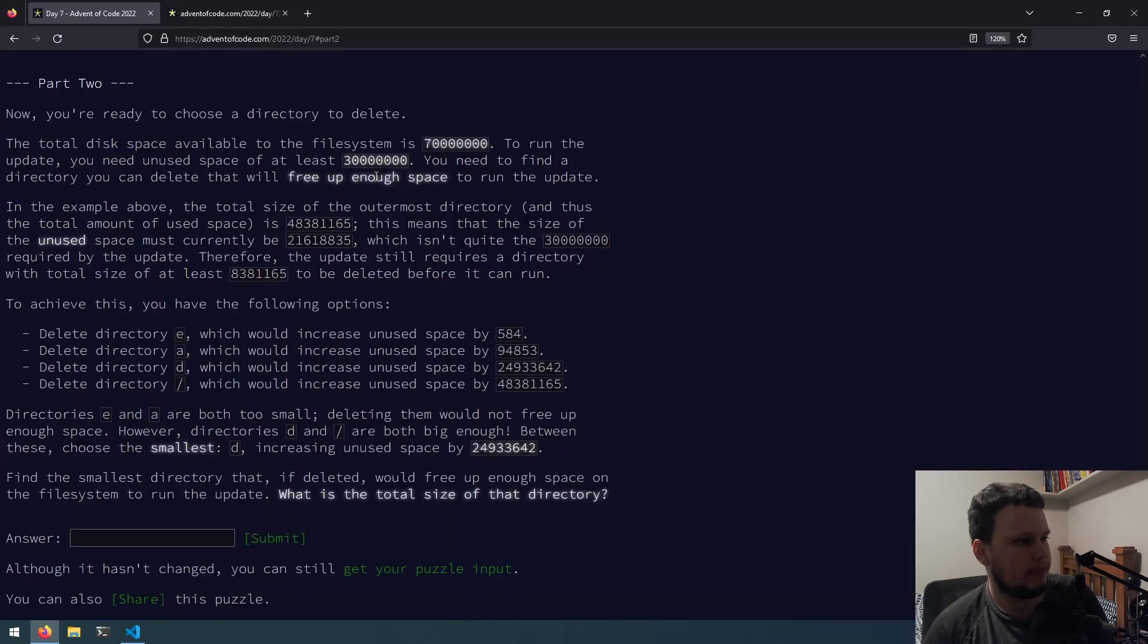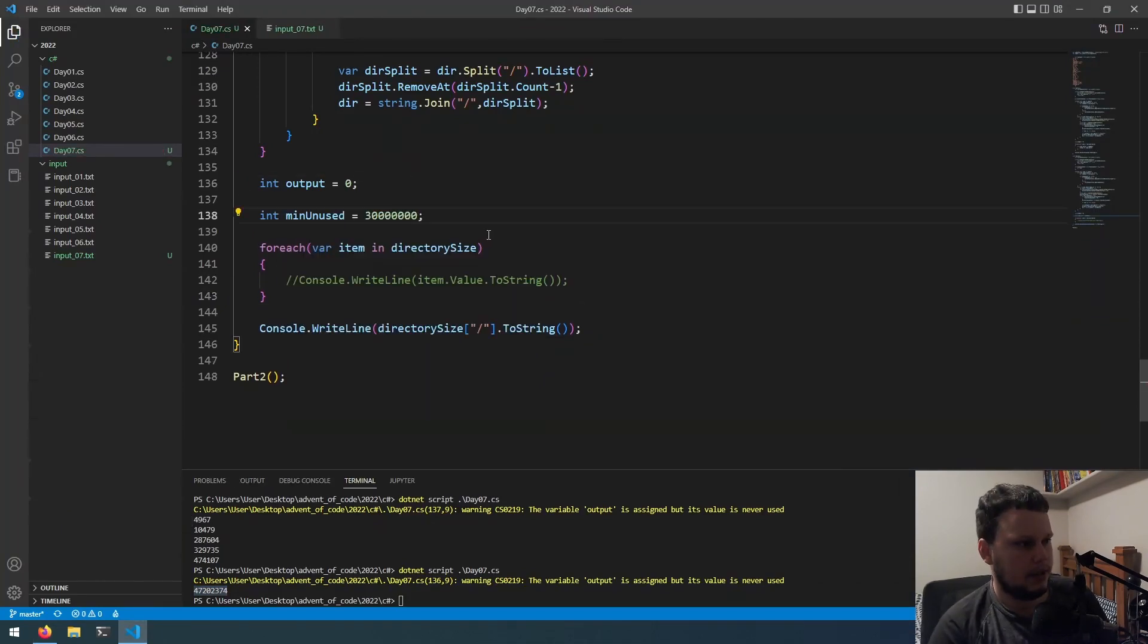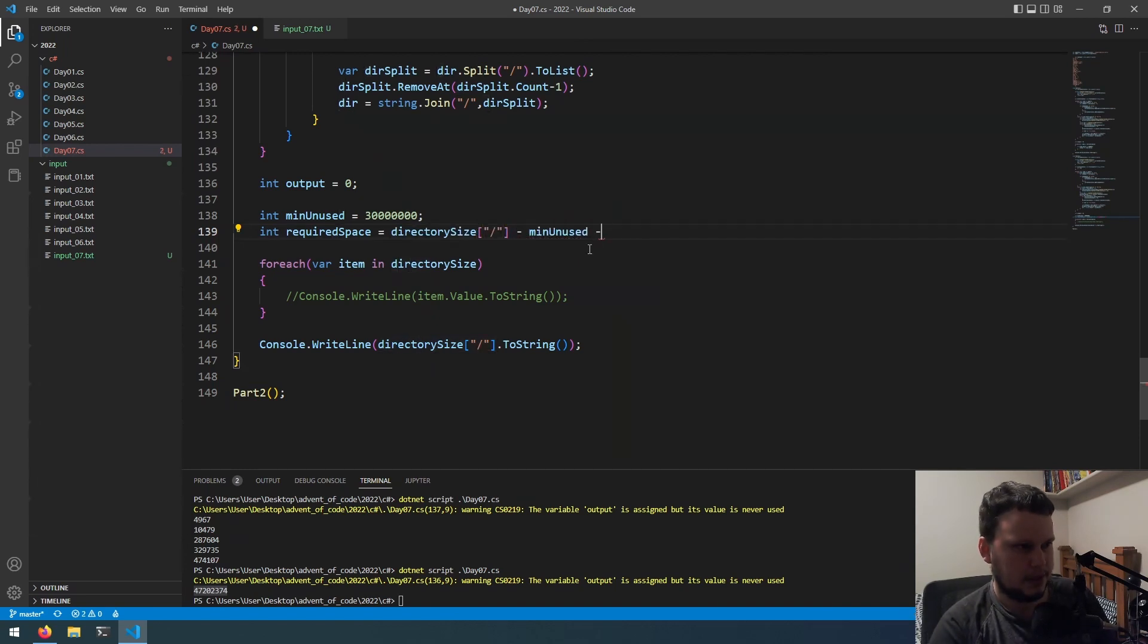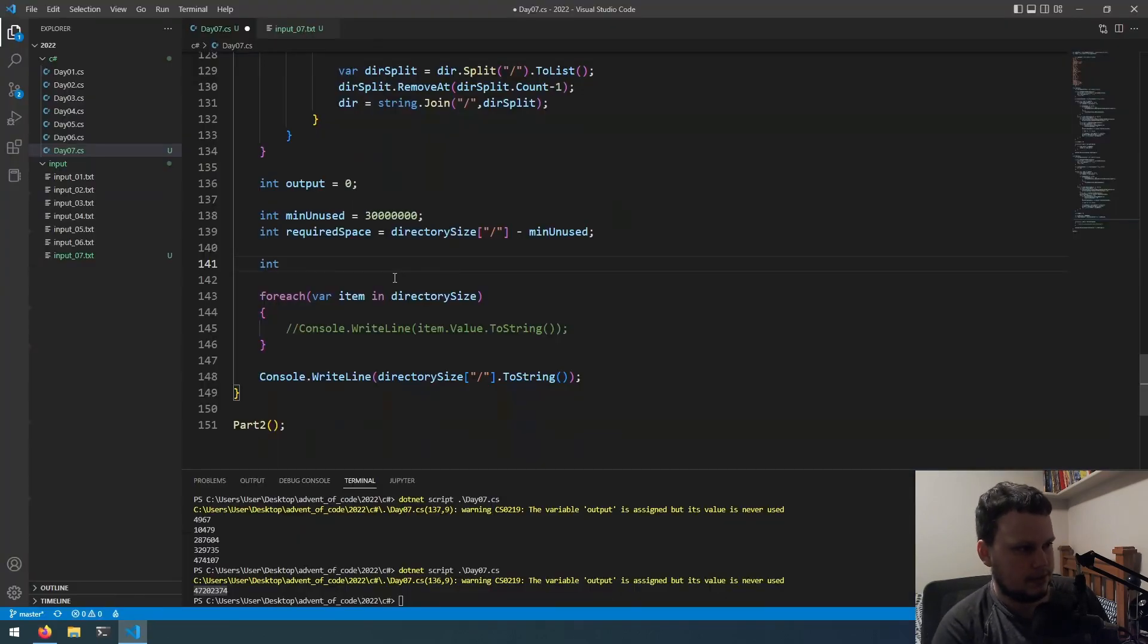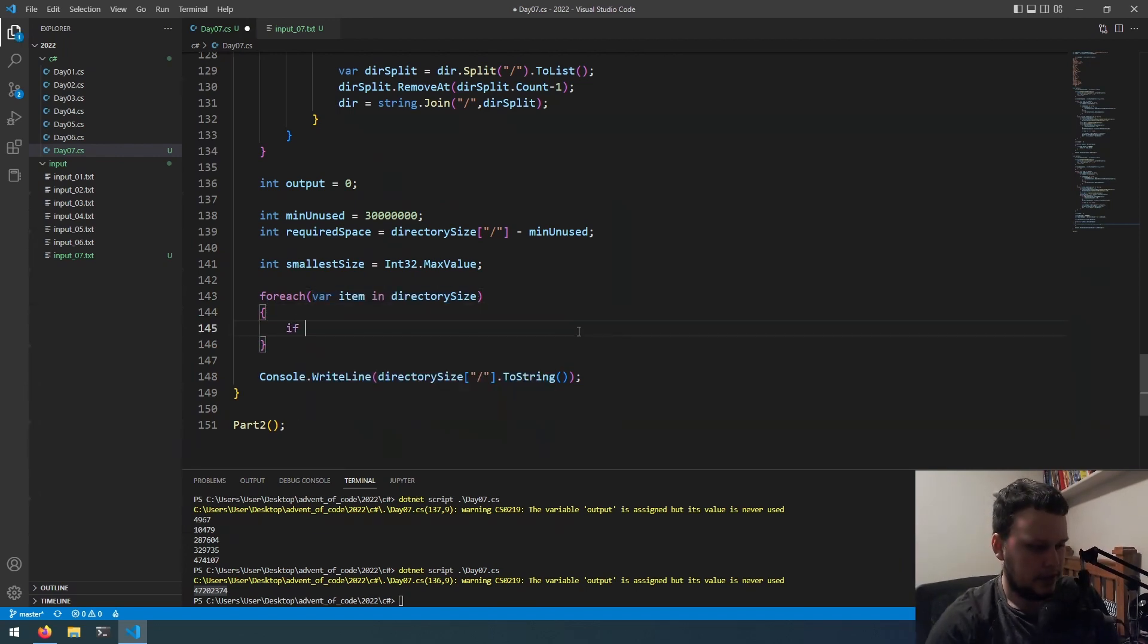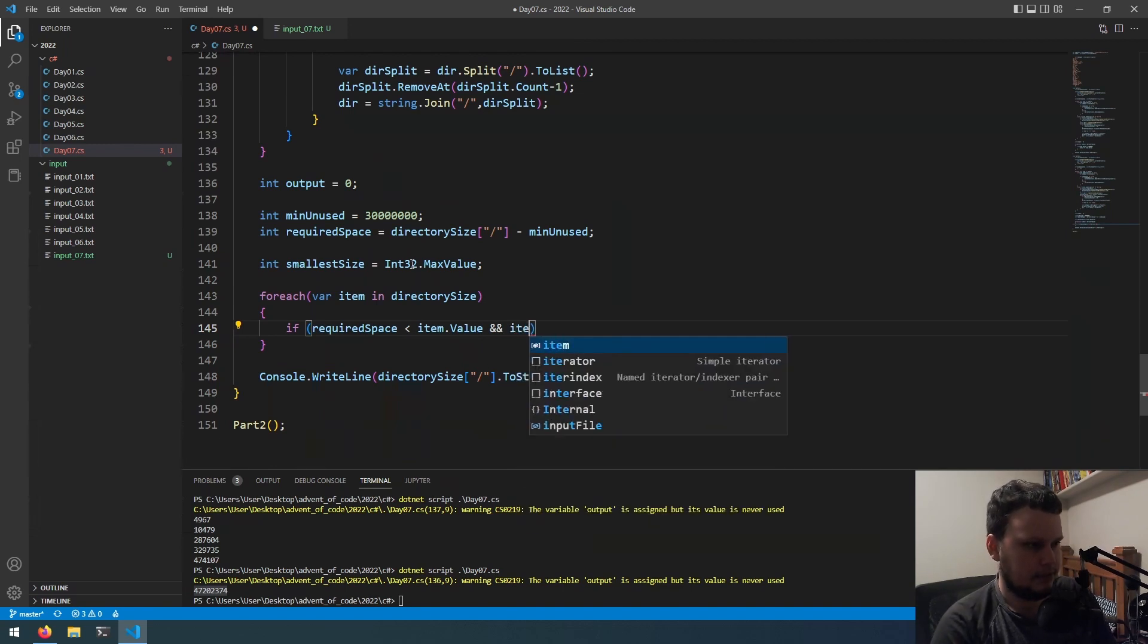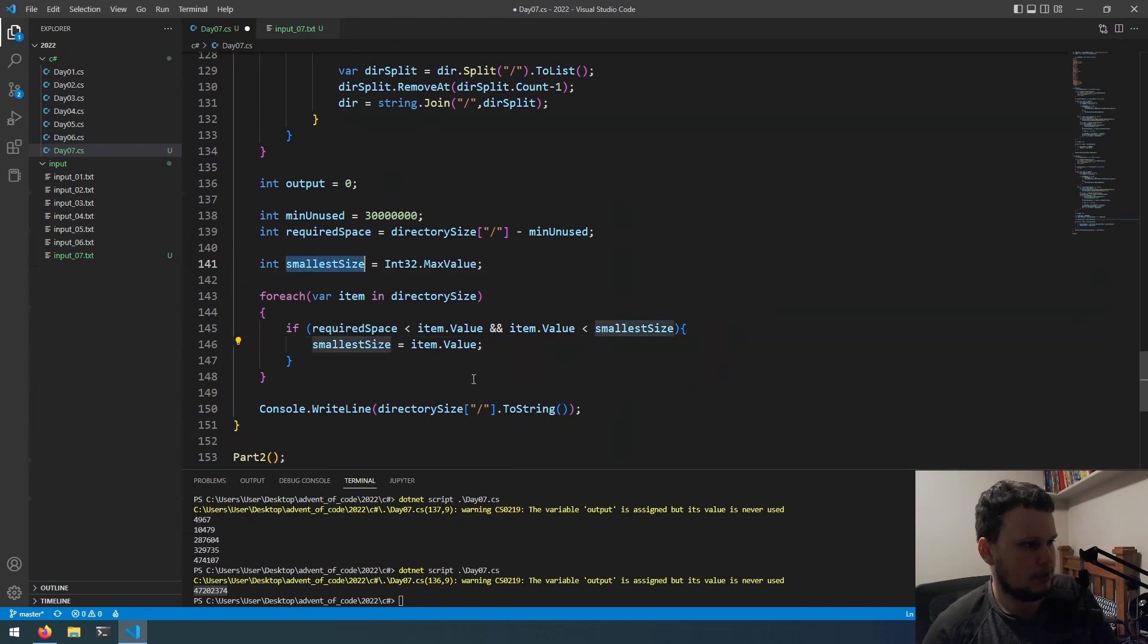So, if we go back... So, unused space needs to be this. We will then do required space equals min unused minus this. Other way around. The current maximum minus that. And now we're putting in... What is the total size? Find the smallest directory that, if deleted, would free up enough space on the file system. What is the total size? Okay. Yep, sorry. Int. Smallest size. So, equals Int32.maxValue. So, for each thing in here. We will do if required space is less than Item.Value. And Item.Value is less than smallest size. Then smallest size equals Item.Value. I think this is how we do it. And we'll just print out smallest size. Okay, let's give that a shot.